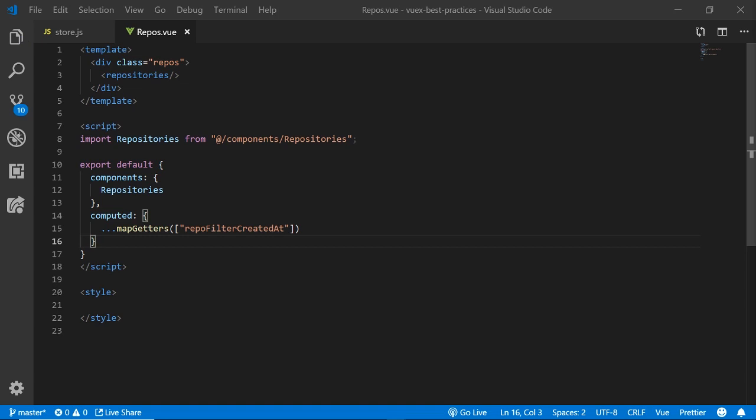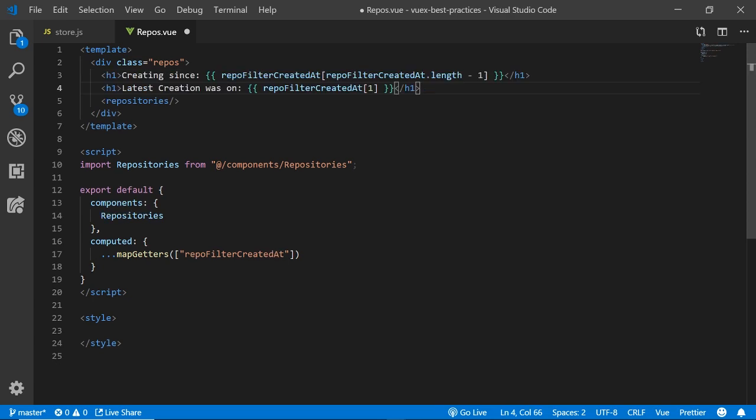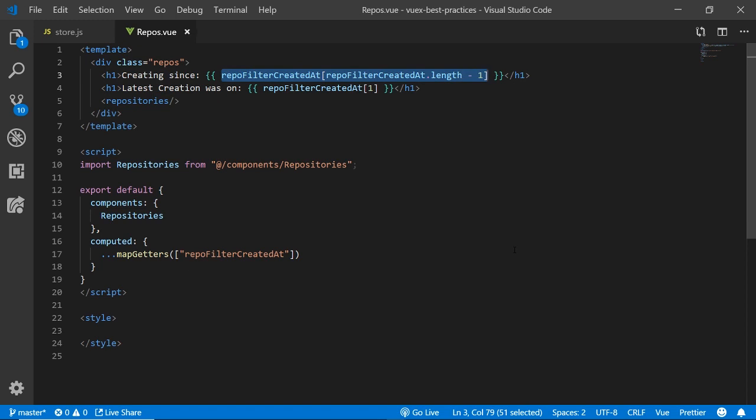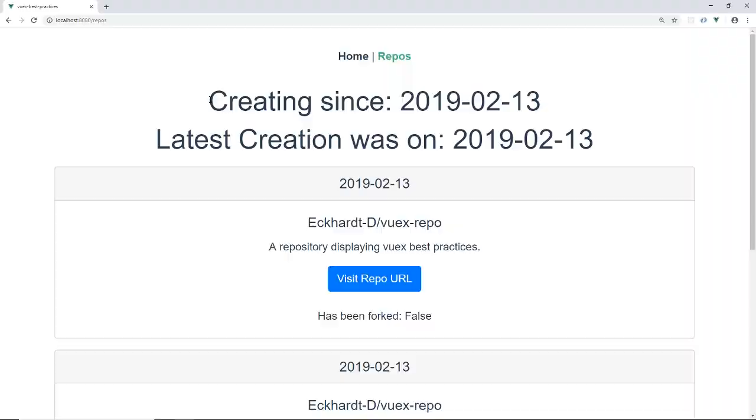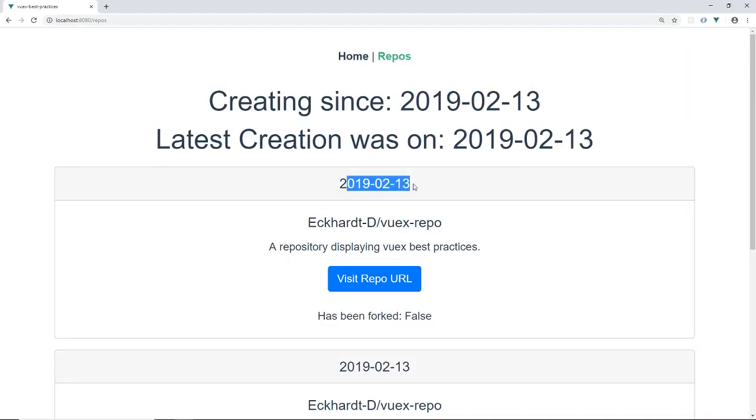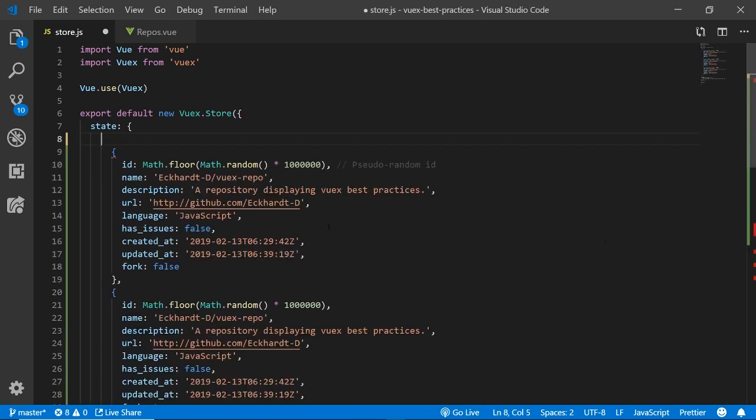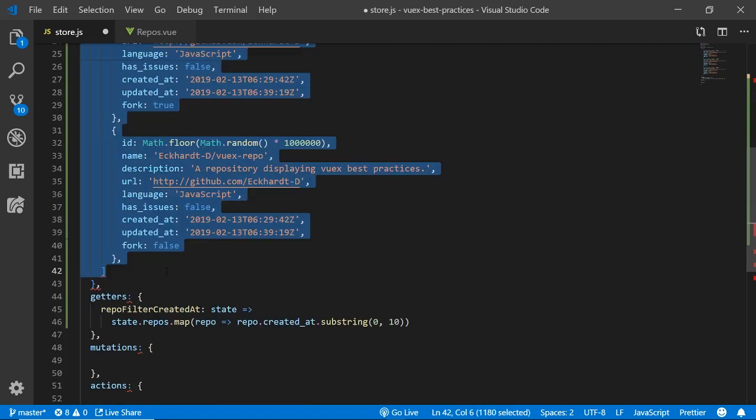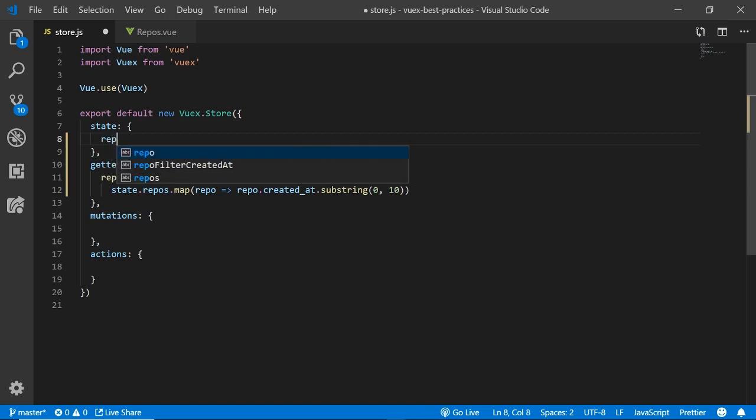So let's display that by using it in the parent component Repos. We map the getters from the store, we get the filterCreatedAt and let's add some dates on when we started creating and what was the last time we created a repo. In this case, both dates would be the same because we statically typed those. So it should be time for us to look at another problem in Vuex and that's managing asynchronous actions.